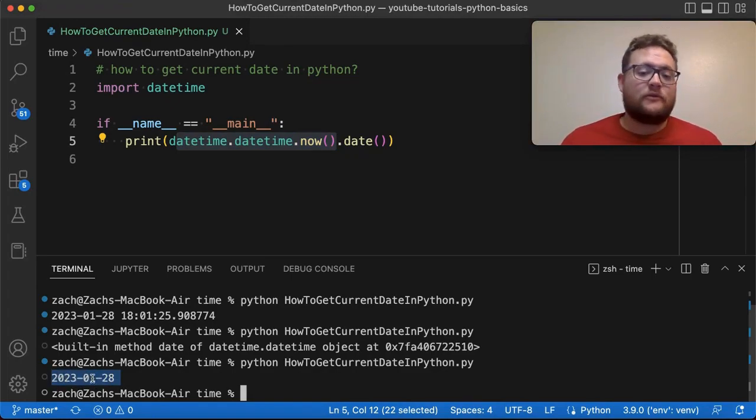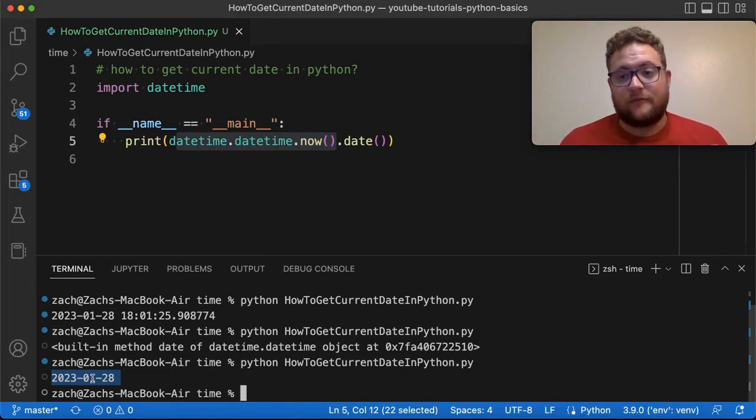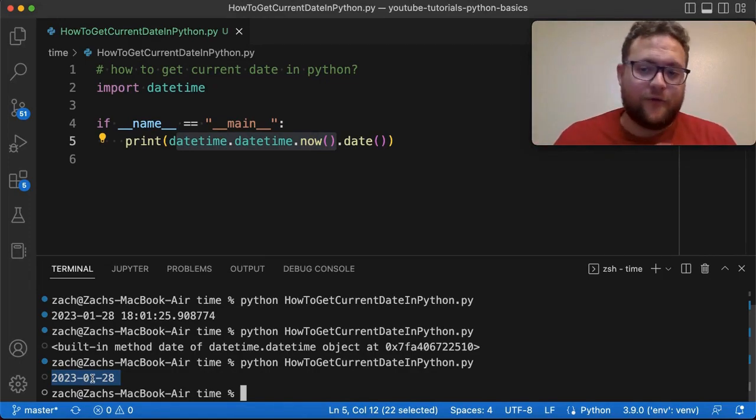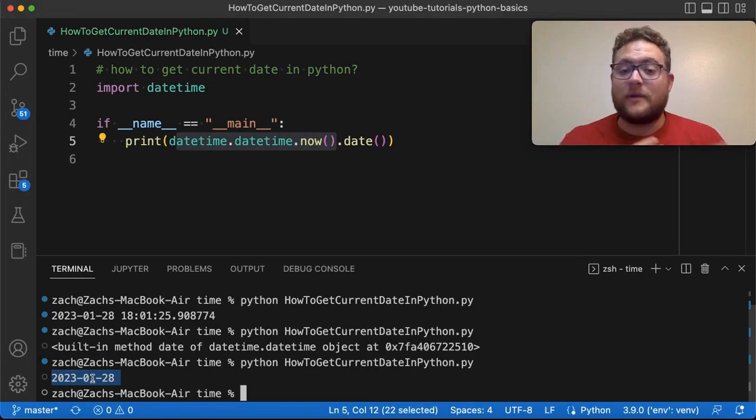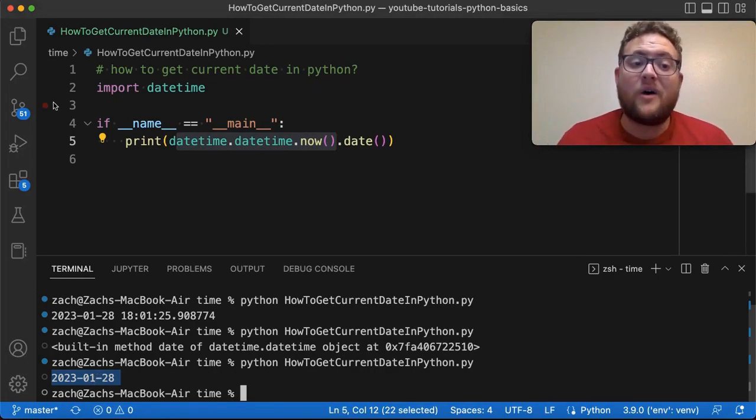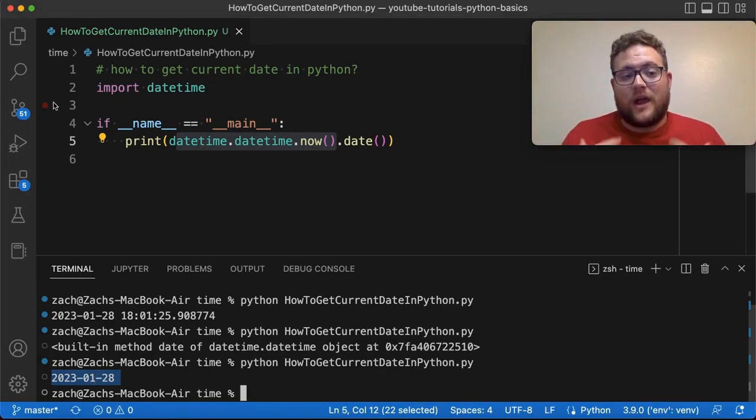Now in another video I'll show you different ways of how you can format—not format videos, but how you can format dates to whatever format that you want. But for now, this is basically what I would say is the best way to get the current date in Python.